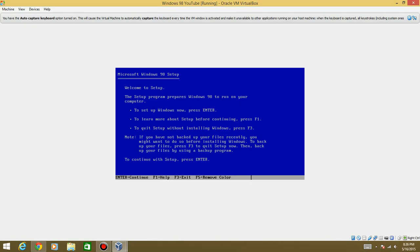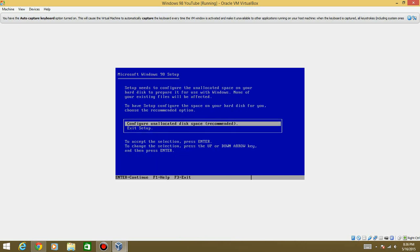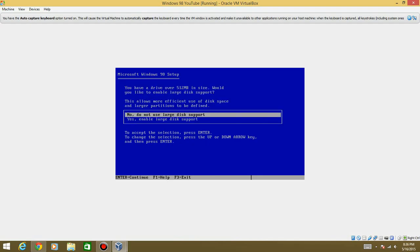So now you'll get this screen. It kind of reminds me of the Windows XP screen, because I obviously wasn't alive at the time for Windows 98. So hit Enter. And then go ahead and enter again.